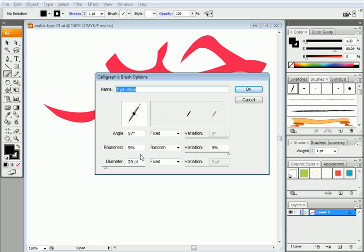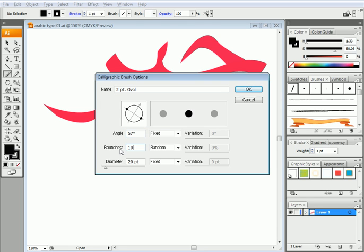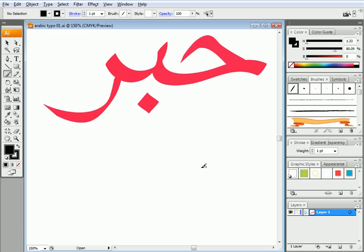You can change the roundness. If you set it to 9% it would be narrow. If you set it to 50% it would be an oval. If you set it to 100% it would be a circle and so forth. Set it to 10%. Diameter is how wide is the brush, the diameter of that circle. So that's what I have.